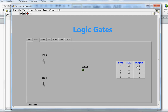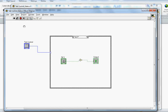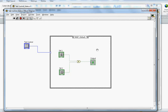The AND gate truth table: when both switch positions are 0, output is 0; when one switch is 1 and the other is 0, output is still 0; to make the output 1, both inputs have to be 1.